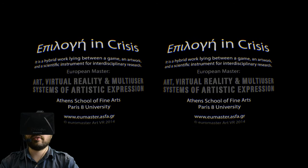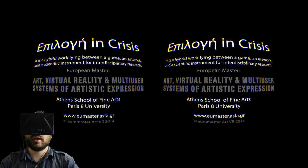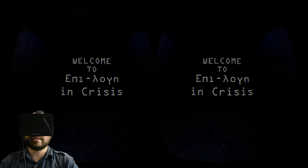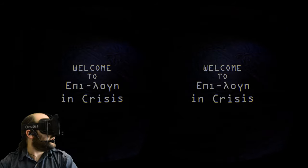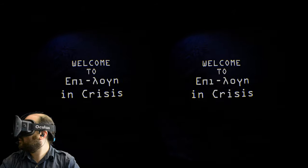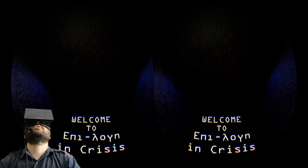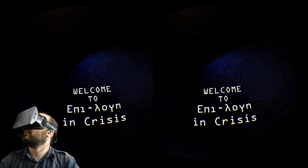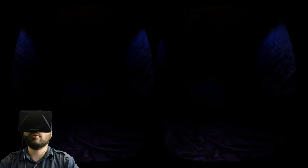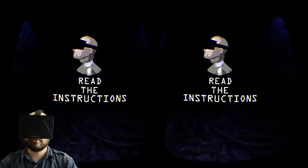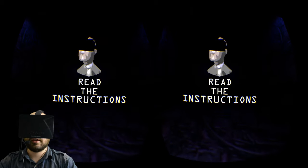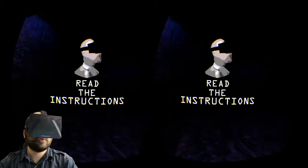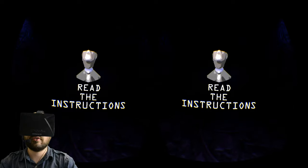Alright, here we are at the opening screen, a hybrid work lying between a game and artwork and a scientific instrument. Welcome to Epilogie in Crisis. We are in some kind of room. Stuff on the walls. Looks kind of like we're in some kind of, like there's tarps over the walls or something. Oh, time to read the instructions. The game's going to tell us how to control this.